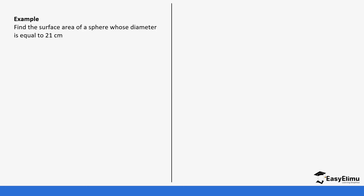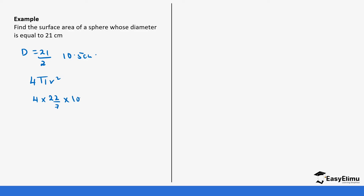Find the surface area of a sphere whose diameter is equal to 21 cm. The diameter is 21, so we need to get the radius by dividing the diameter by 2: 21 ÷ 2 = 10.5 cm. Applying the formula 4πr²: 4 × (22/7) × 10.5 × 10.5 = 9702 ÷ 7 = 1386 cm². That's it — it's not that complicated.